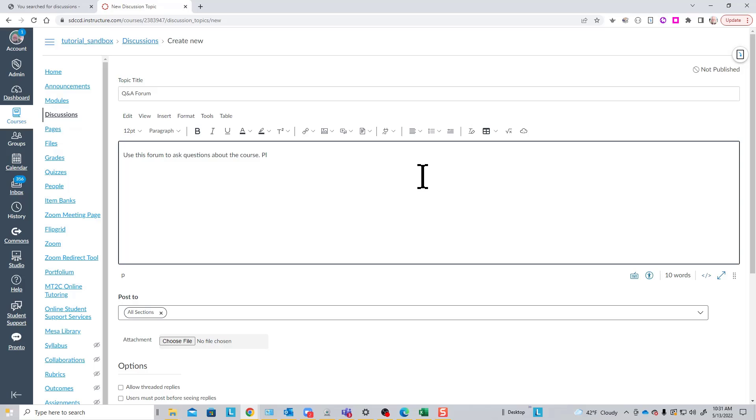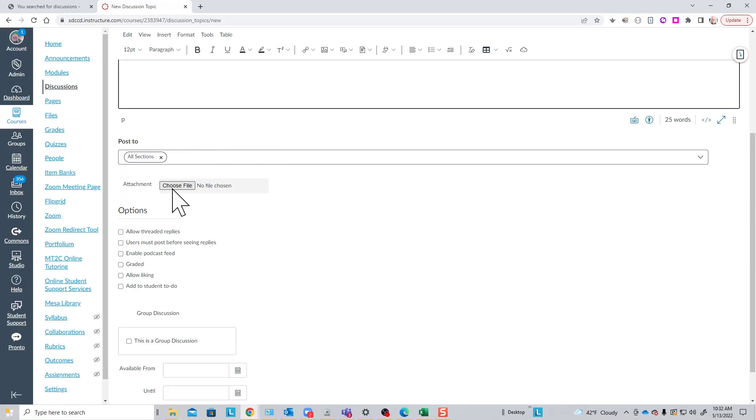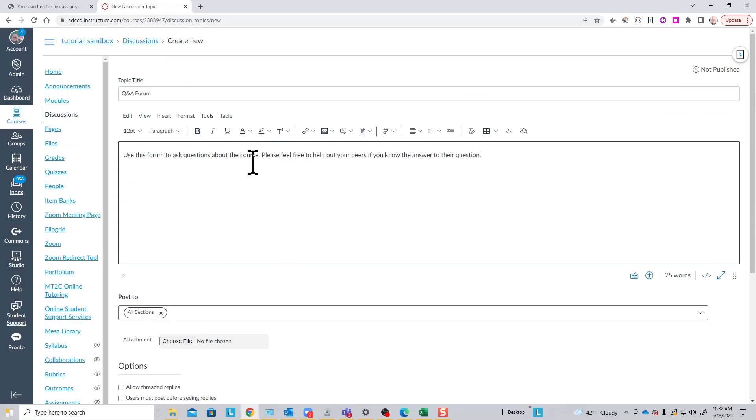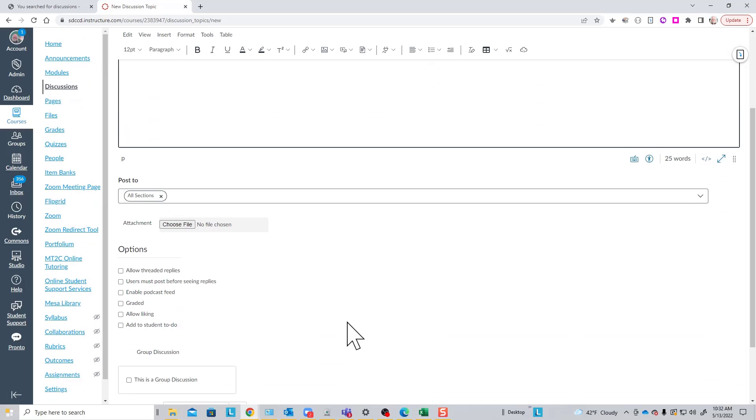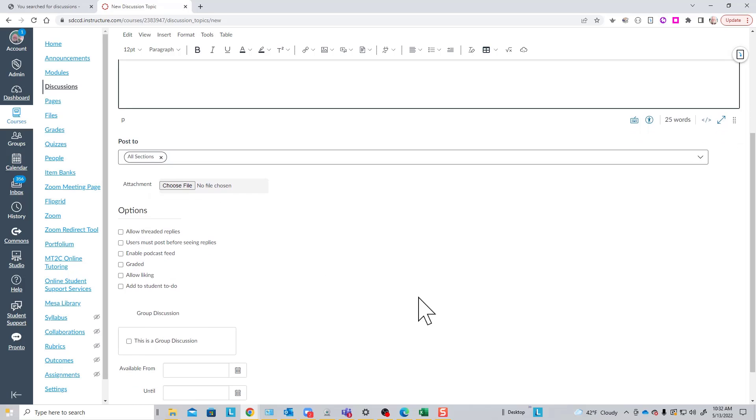Please feel free to help out your peers if you know the answer to their question. It is possible to attach a file to your instructions here if you have more complex instructions that you already have typed out on a Word document or something, but that's by no means required.